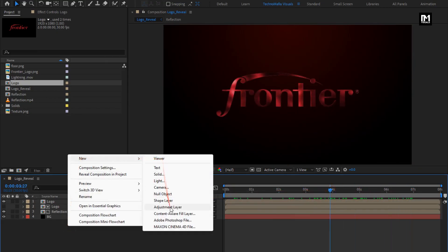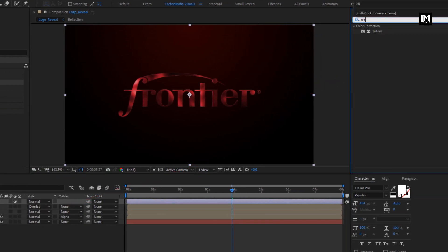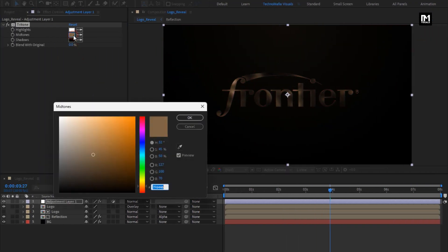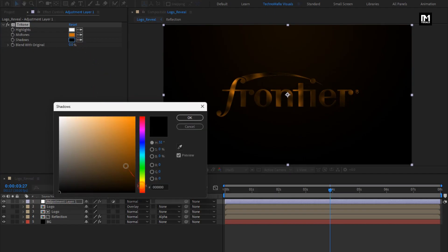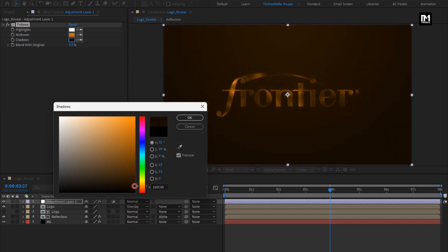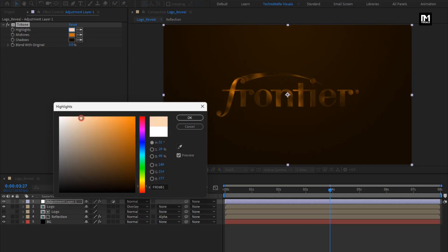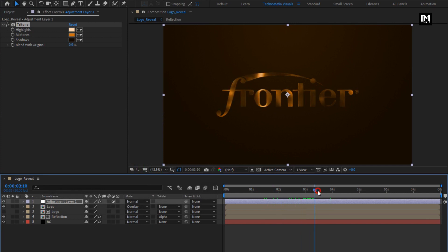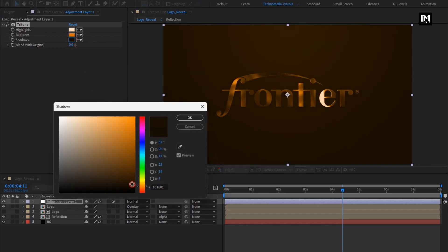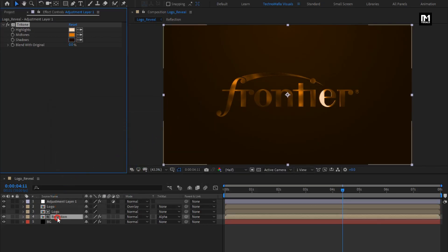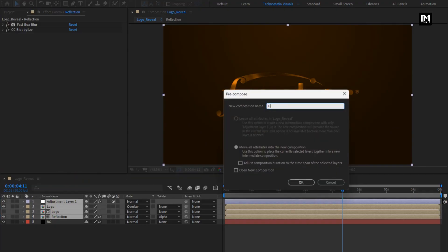Now let's create a new adjustment layer. In Effects and Presets, search for Tritone and add it to the adjustment layer. Here you need to set the color. Adjust the color in such a way that you get a perfect golden output. Now select reflection, logo, and adjustment layer — pre-compose them and name it as 'glass logo'.